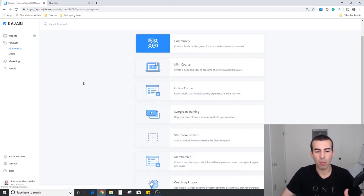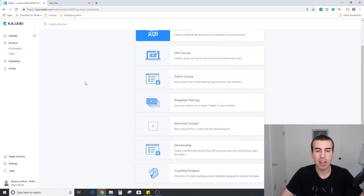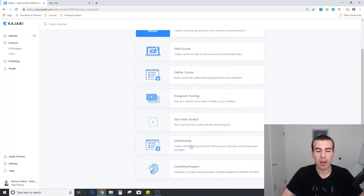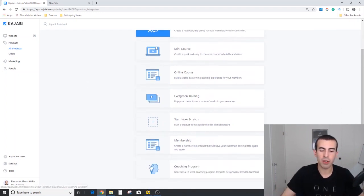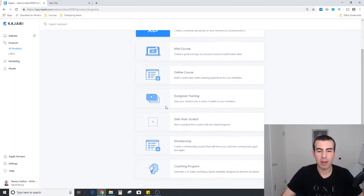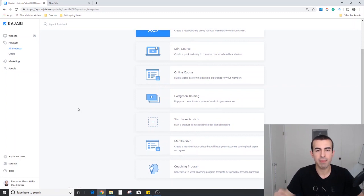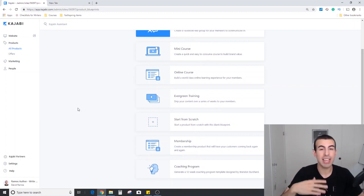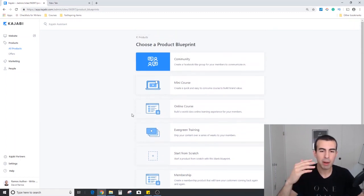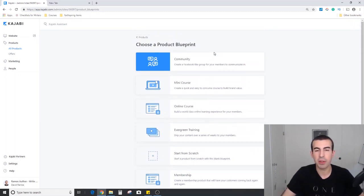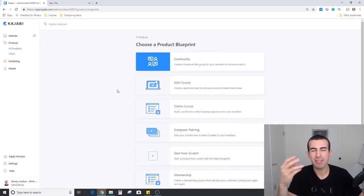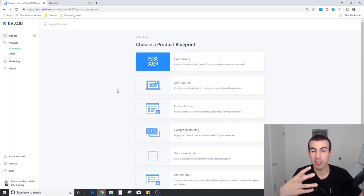If you wanted to look at the membership or the coaching program or the evergreen in more detail, just leave me a comment and I can do that. But I think looking at the core structure and the community structure gives you a pretty good idea of how Kajabi works and whether it might be a good tool for you.